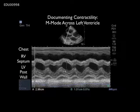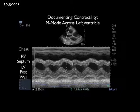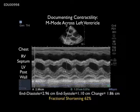We can further investigate contractility by calculating fractional shortening of the left ventricle. This is commonly done using M-mode ultrasound, placing the cursor across the left ventricle from the parasternal long axis view. We measure end diastolic diameter — caliper A — at 2.96 centimeters, and end systolic diameter — caliper B — at 1.0 centimeters. Fractional shortening is calculated as the difference between end diastolic and end systolic diameter divided by end diastolic diameter. That gives a fractional shortening of 62%; anything above 35–40% is considered normal, indicating excellent contractility here.